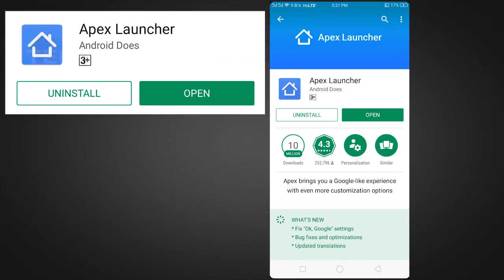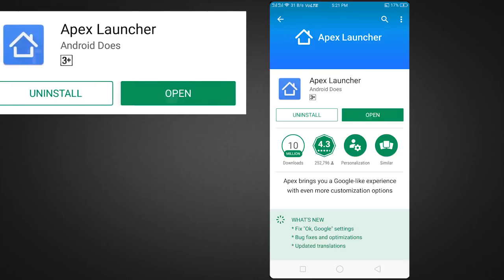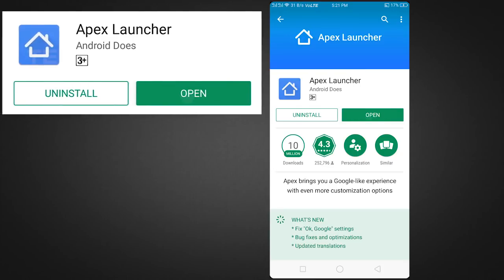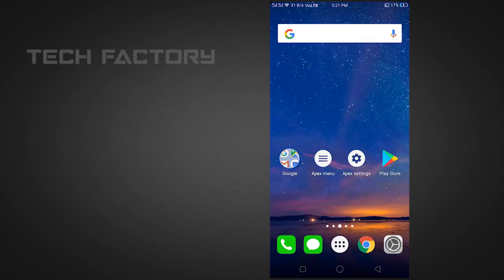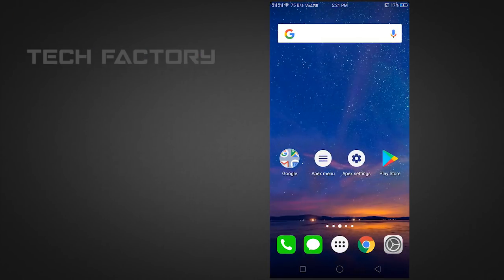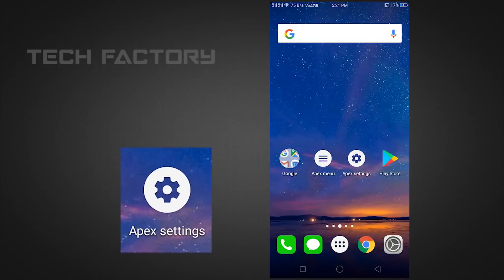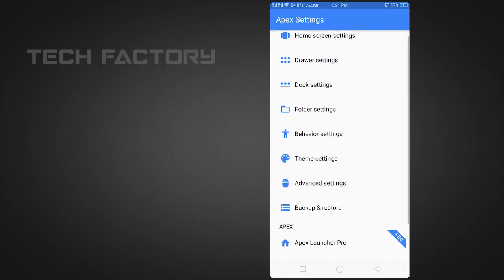First, we will see the Apex Launcher. You can download and install it — it will be less than one MB. If you have the desktop, you can open the Apex Settings option.